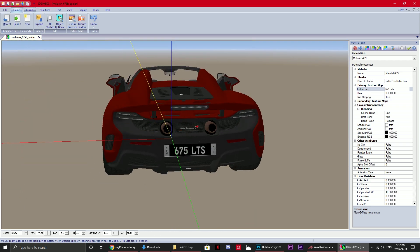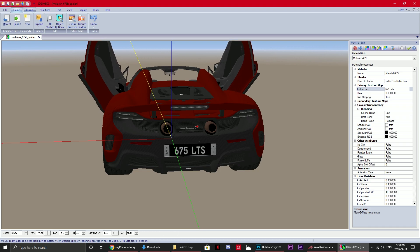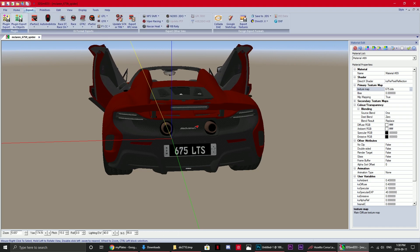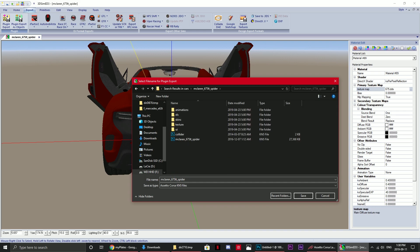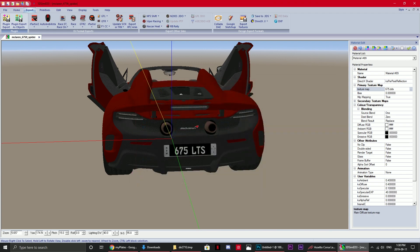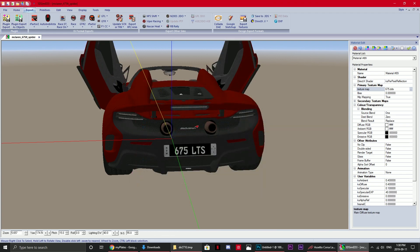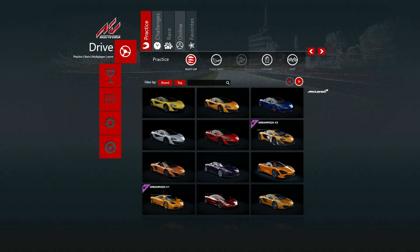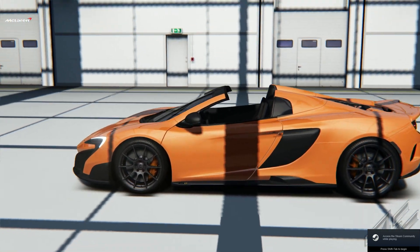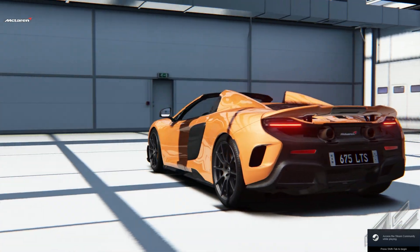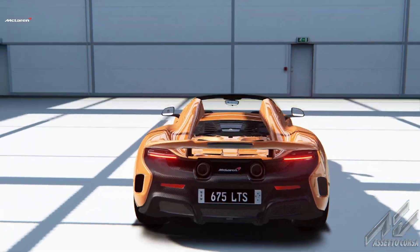To put the car back in the game, go to Export, then Plugin Export. Find the 675 LT Spider in your files and save — this will overwrite the existing KN5 file. Back in Assetto Corsa, go to the 675 LT Spider, swing to the rear, and the new plates — 675 LTS — are showing correctly.